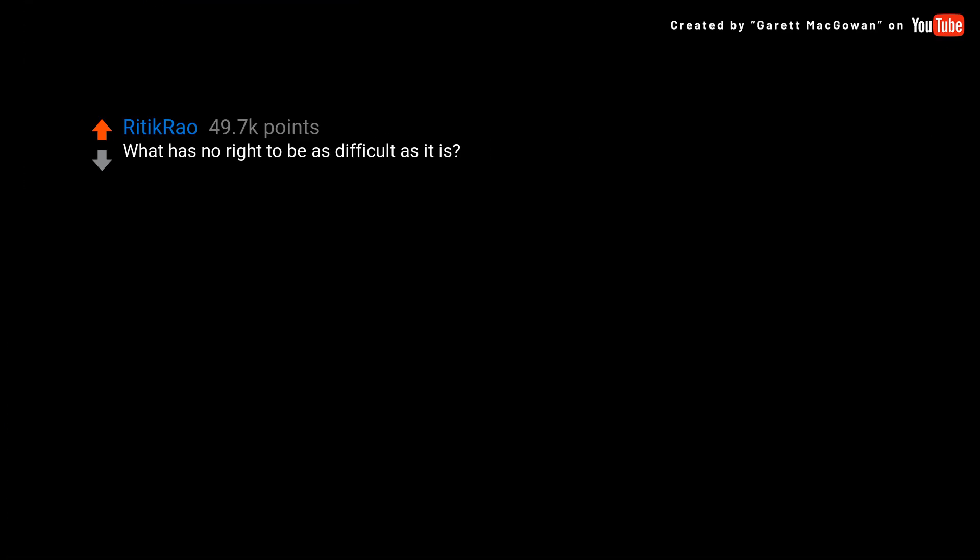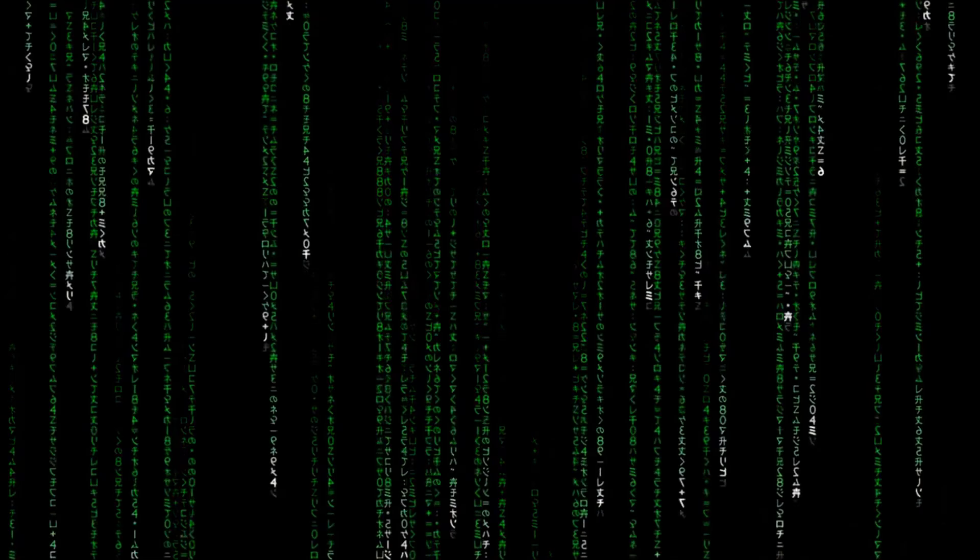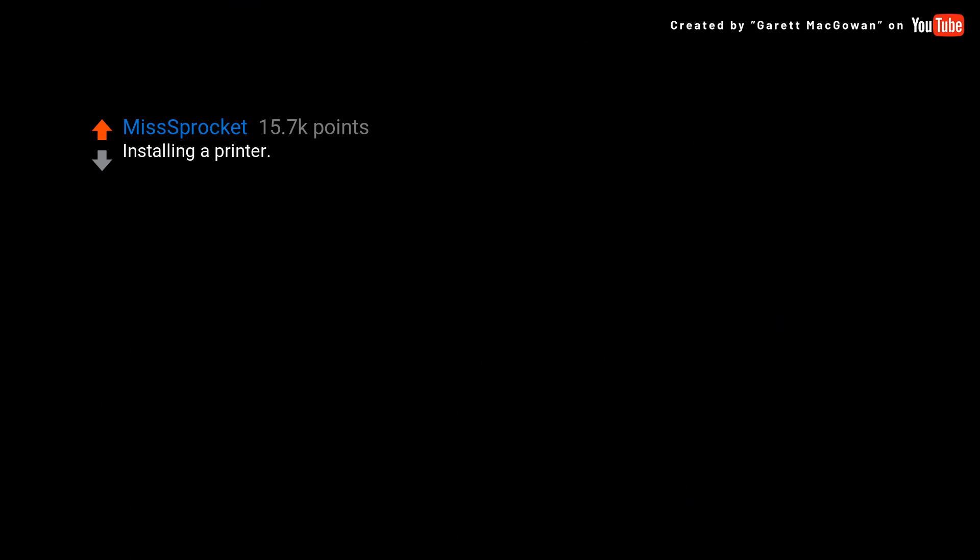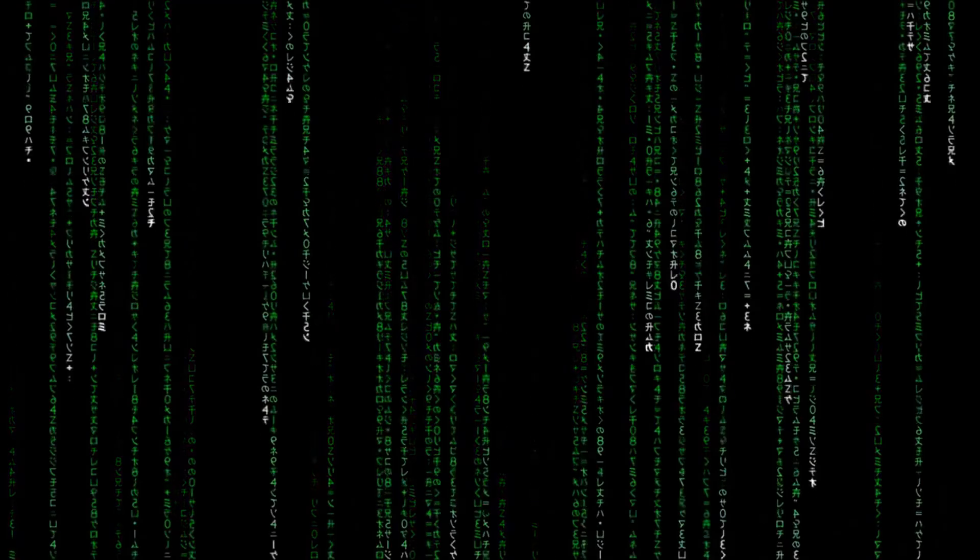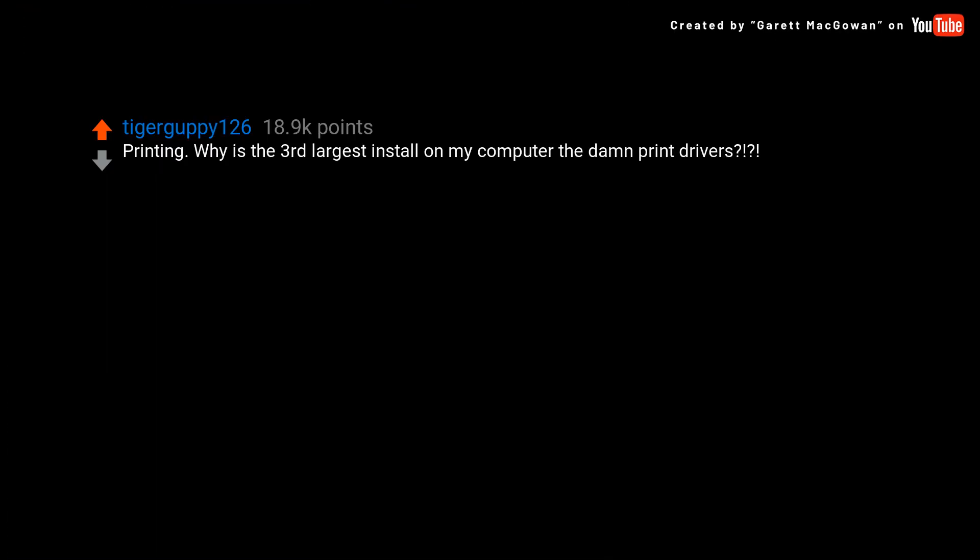What has no right to be as difficult as it is? Installing a printer. I don't want your 15 other garbage apps, I just want to print my essay. Printing. Why is the third largest install on my computer the damn print driver?